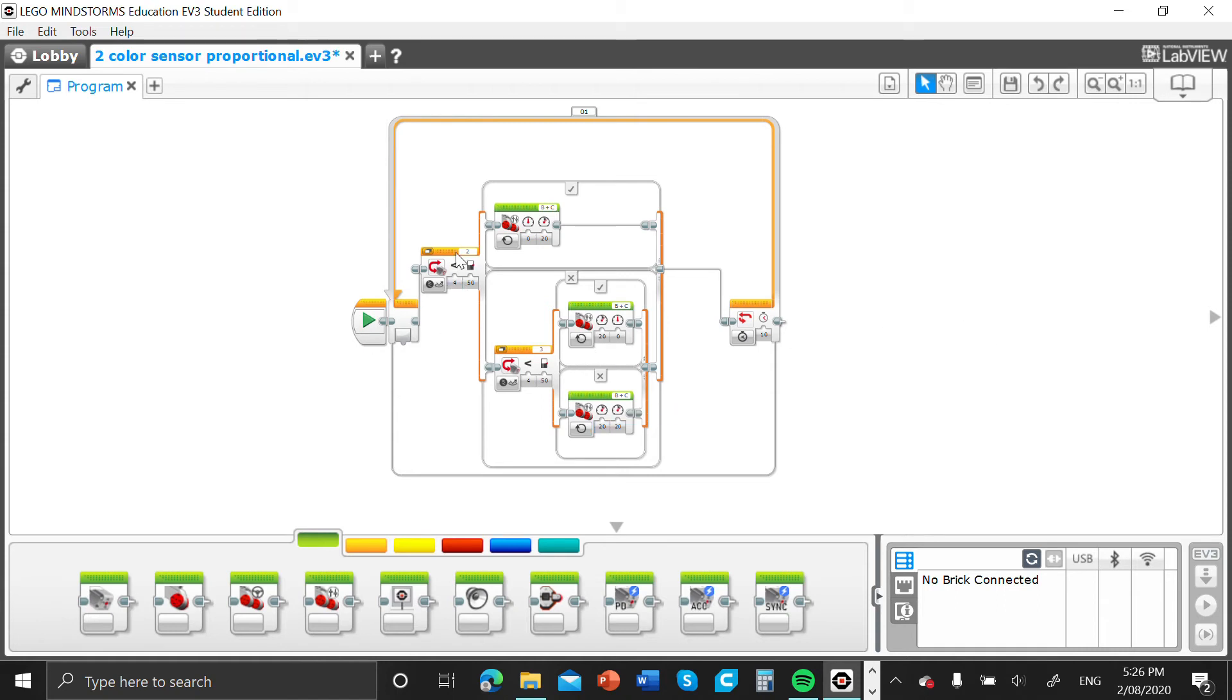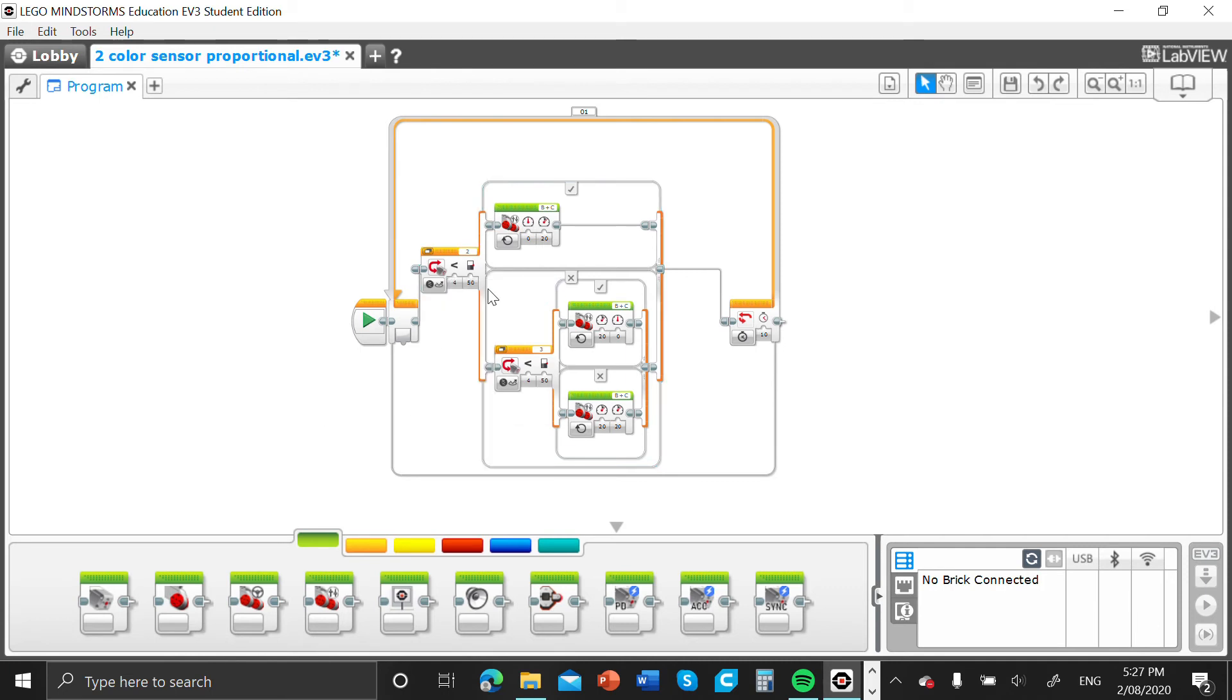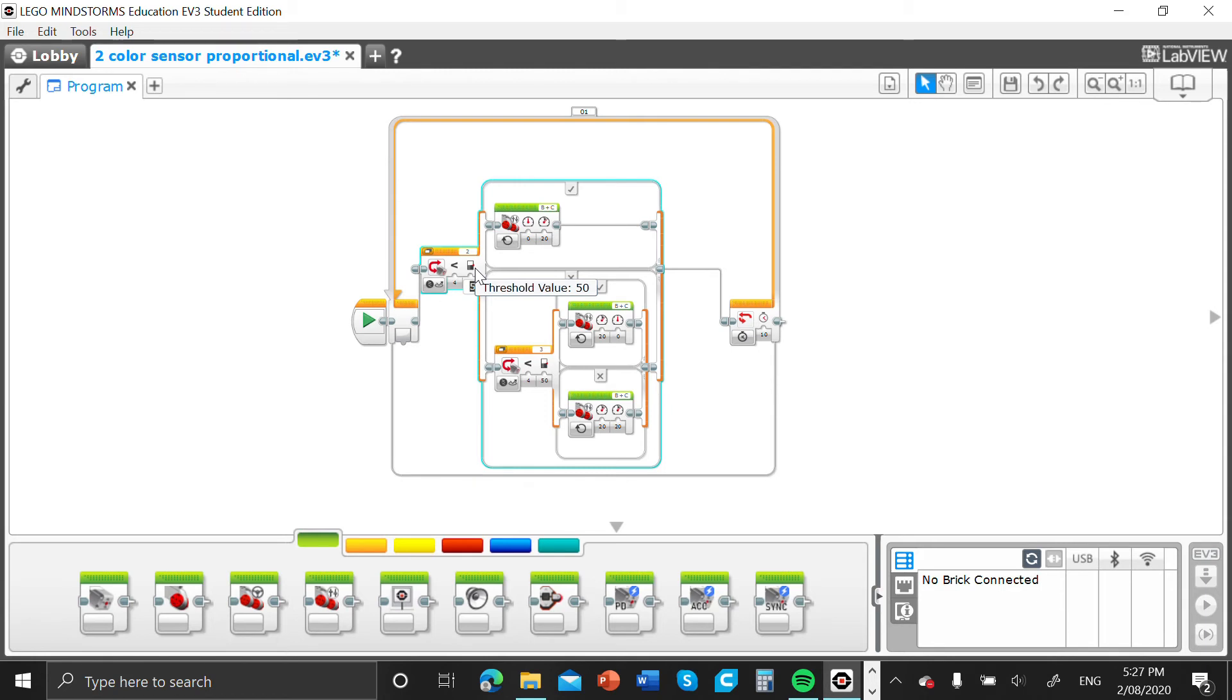So now we have to do our threshold values. This is probably the most important part of the code. No threshold values, no movement. We're going to keep it less than on both of them. If you go into our threshold value here, we select here.